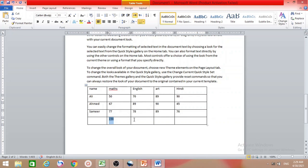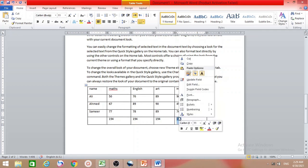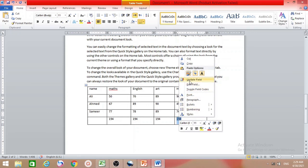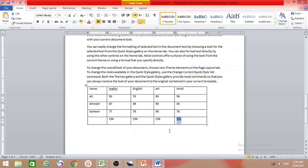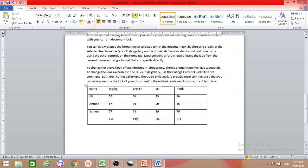Copy the formula and paste it into the other cells. Since the values may not update automatically, select a cell and click 'Update Field' to refresh it. You can also select all the formula cells at once and update them all together.